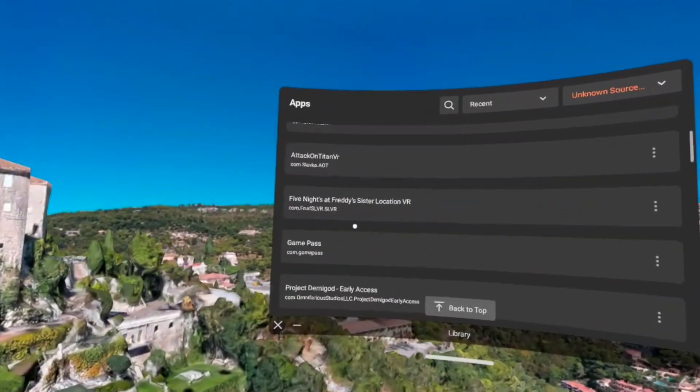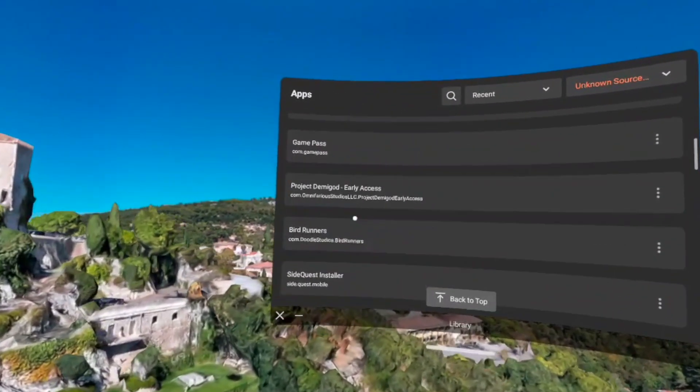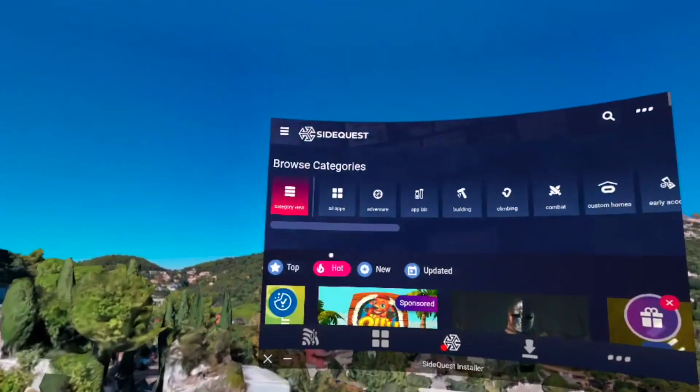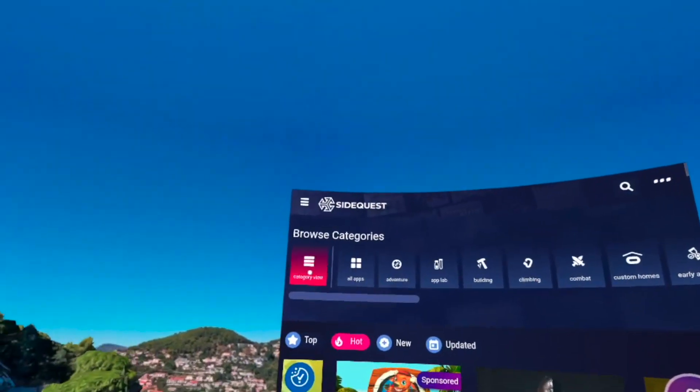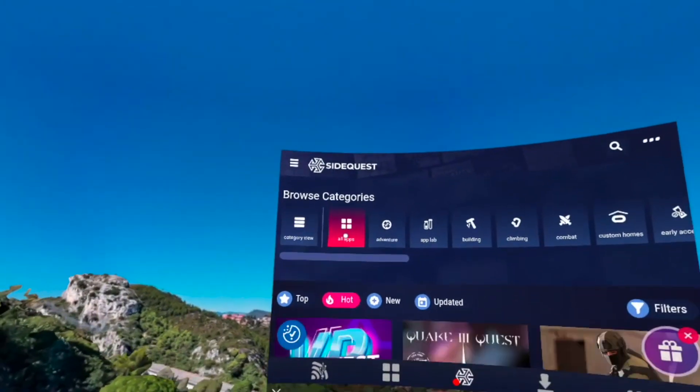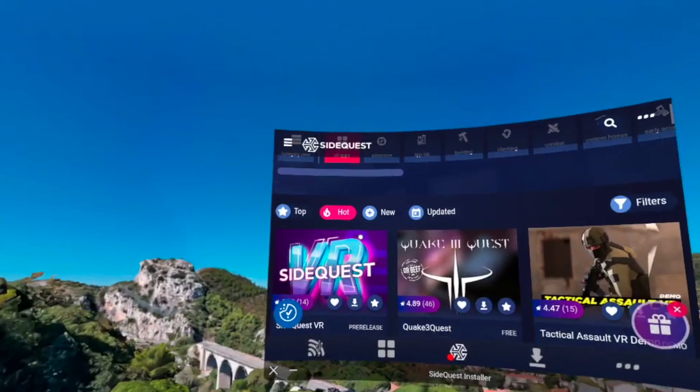The first thing you're going to do is go to your unknown sources and then find the old previous SideQuest I showed you guys how to install in the last video.